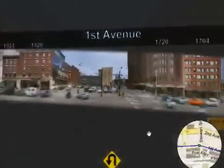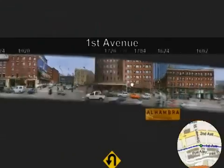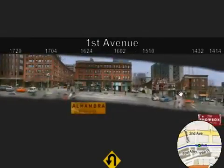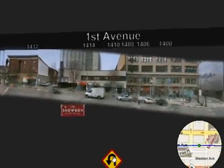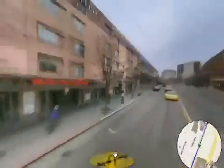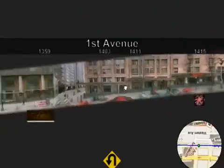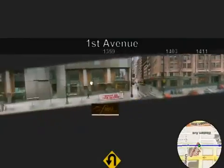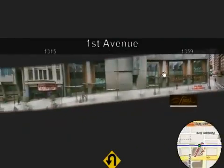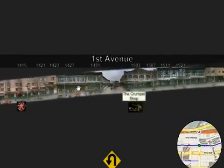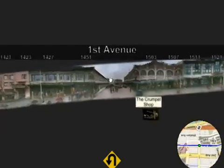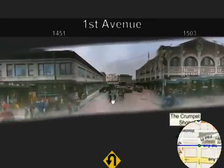By combining 360-degree panoramic panning and zooming with dynamically adaptive multi-perspective panoramas, Street Slide provides both an immersive and informative experience for exploring street side imagery and geo-located information.